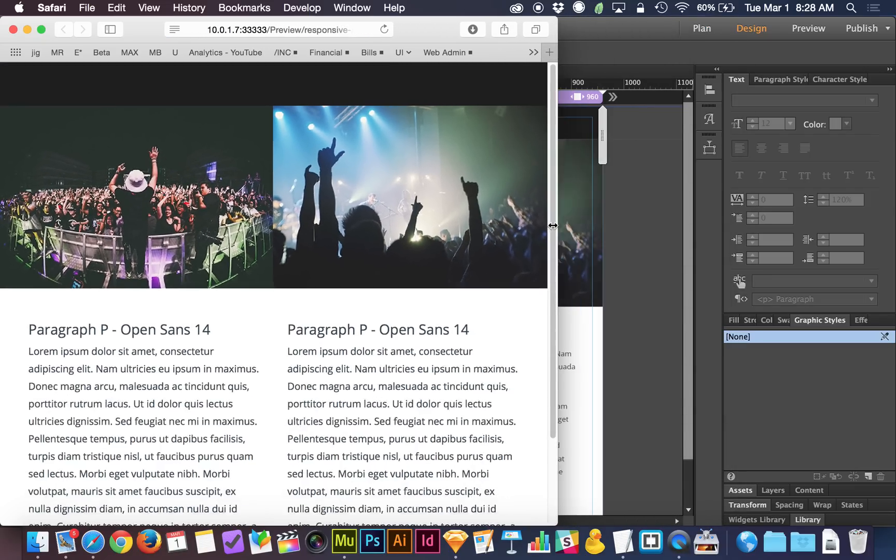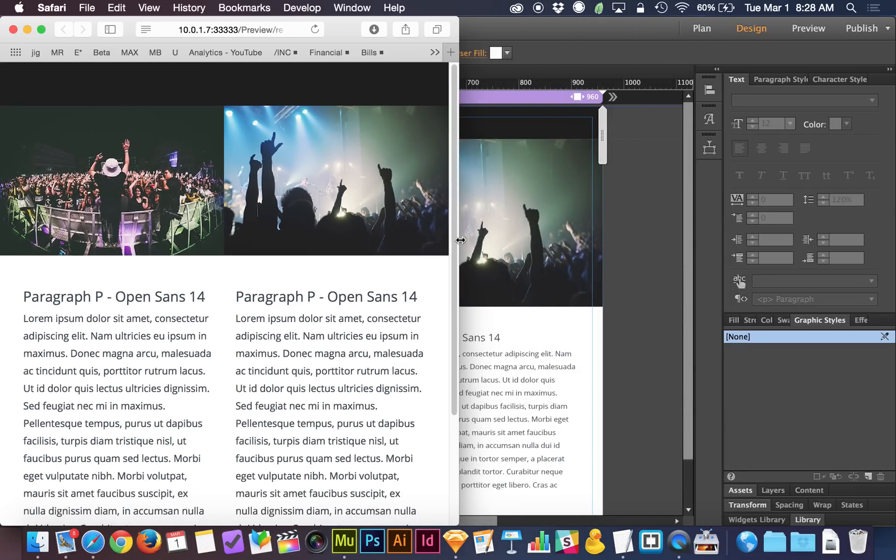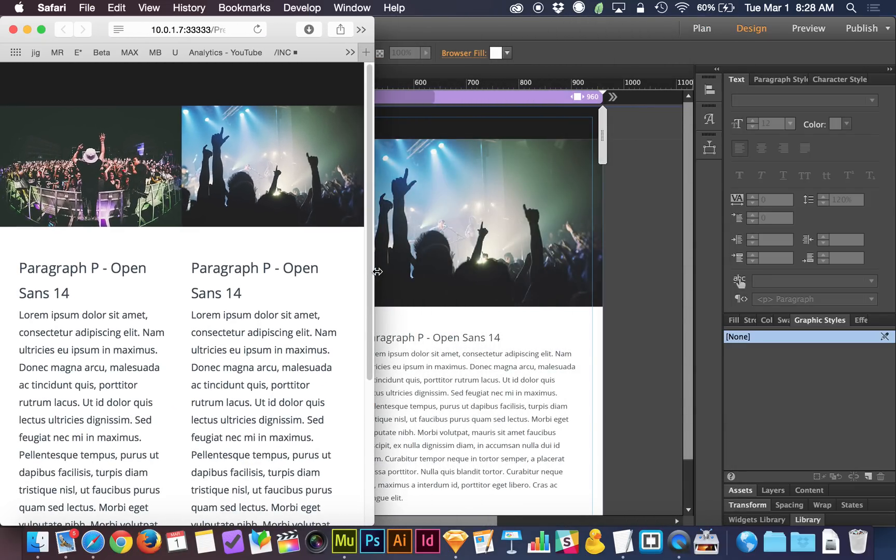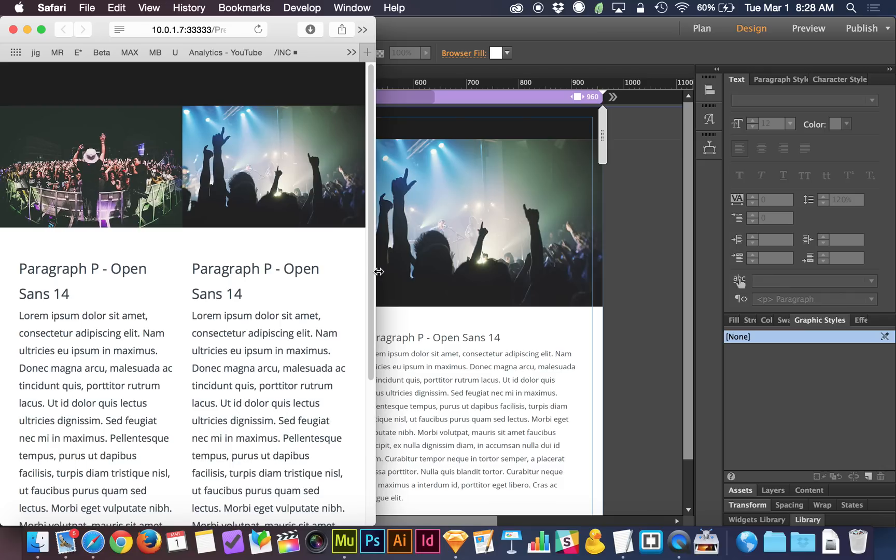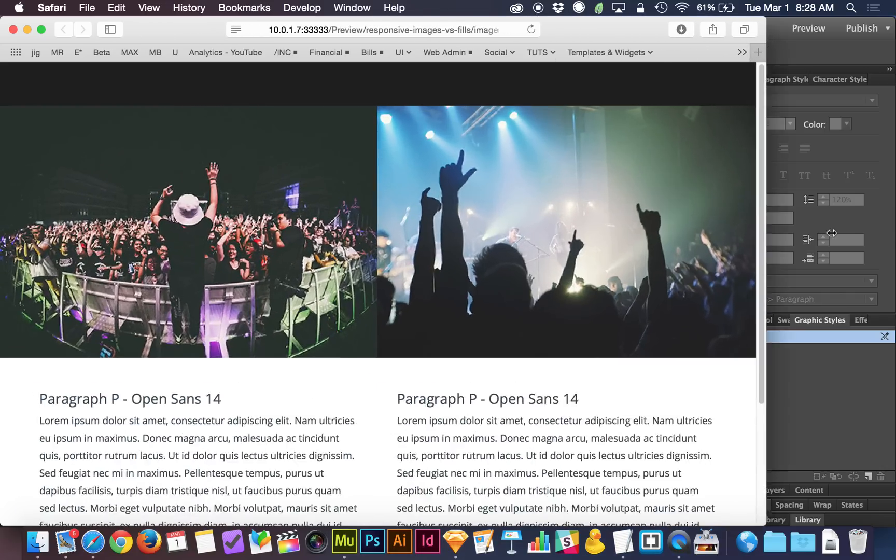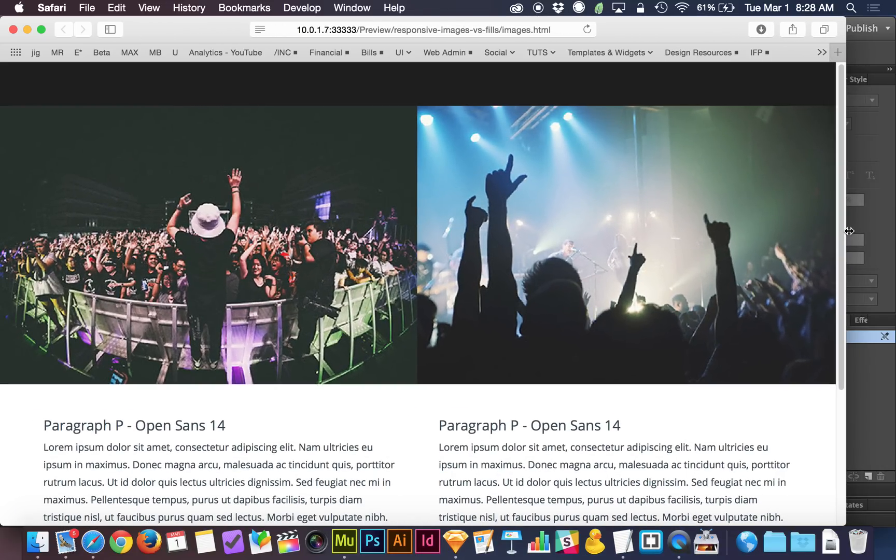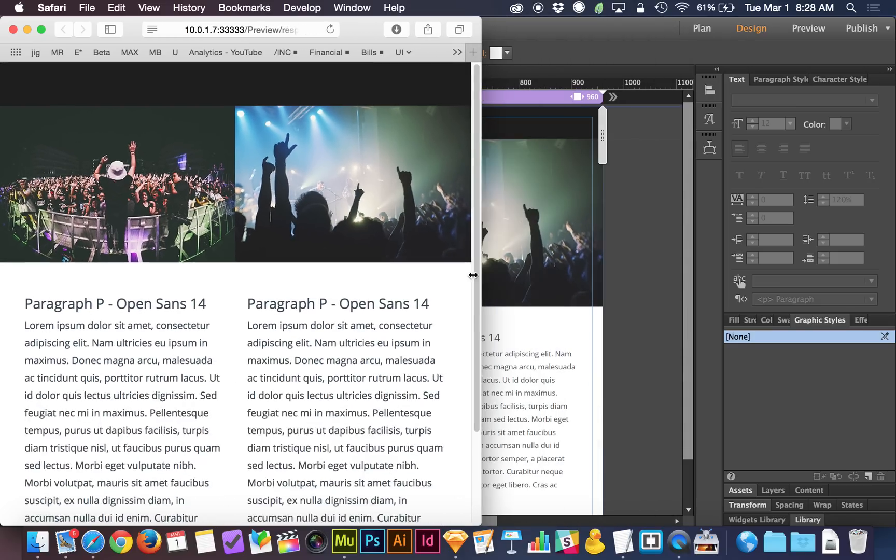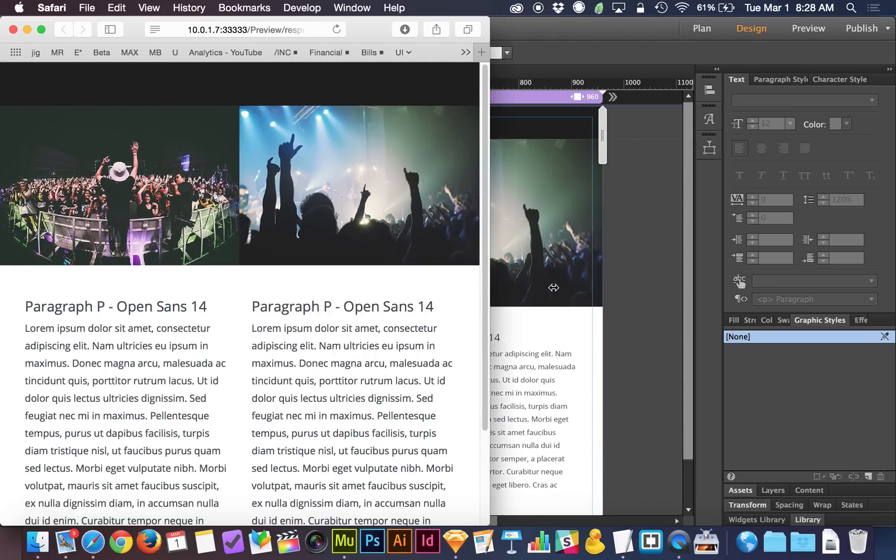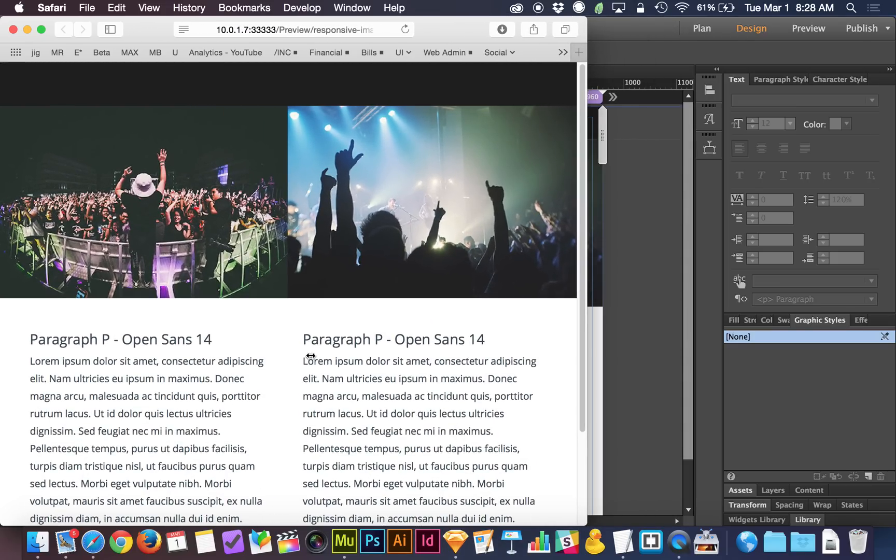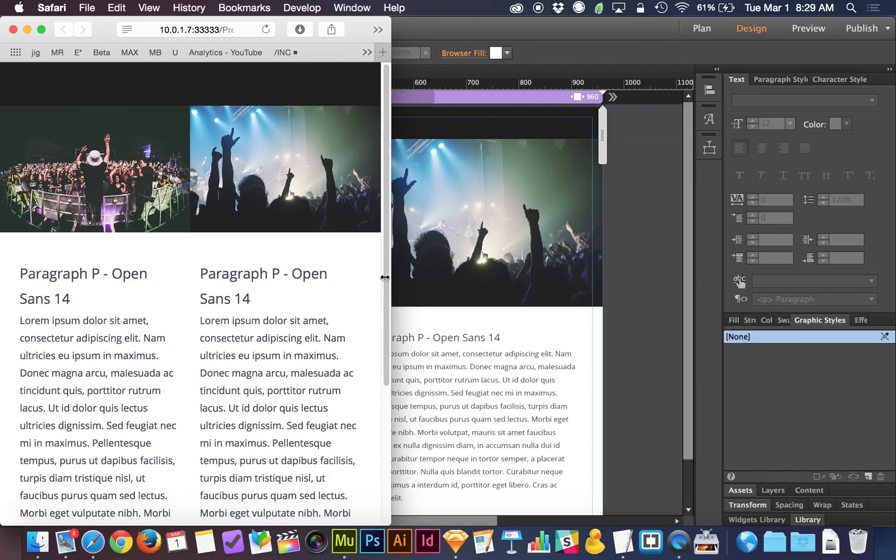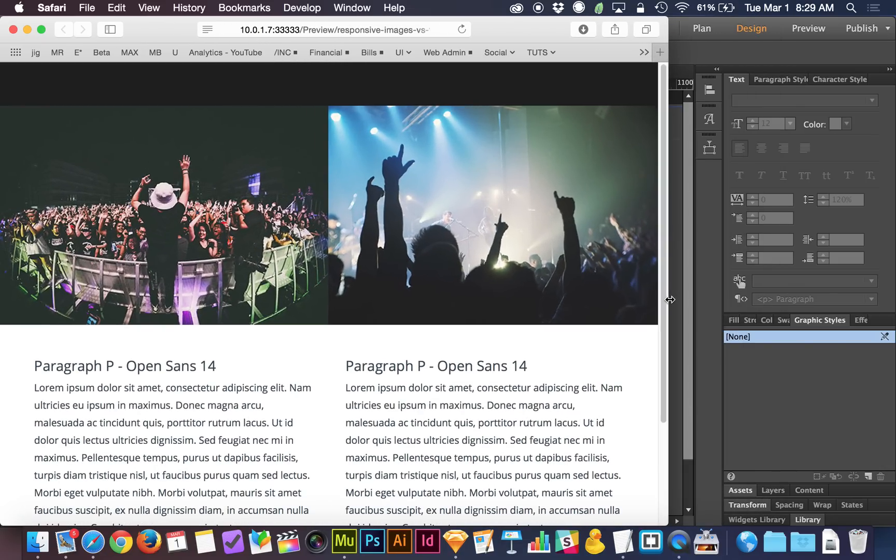As we scale the browser down, the images become less tall, which means the entire page becomes less tall. That's really the more important takeaway here. The entire page is reducing in height. The text is actually coming up with the images.